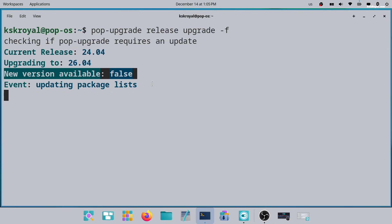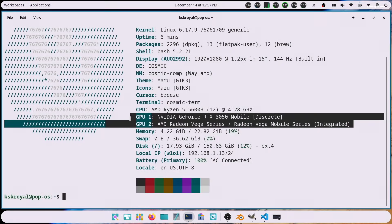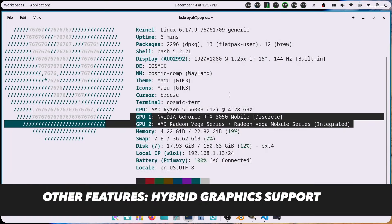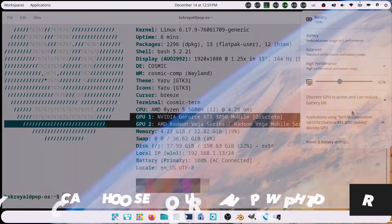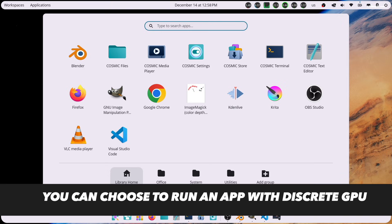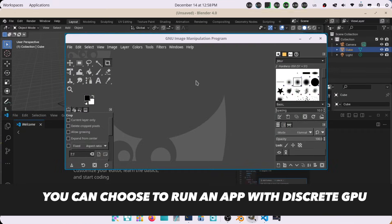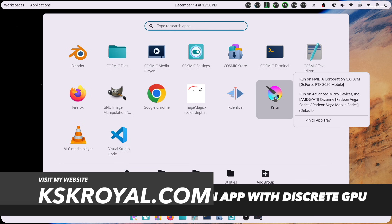And that's pretty much it about the Pop OS 24.04 LTS. Let me know what you think about this in the comment section down below. If you have any questions or queries, do post them. Thank you so much for watching. This has been KS Krayal. I will see you in the next one.